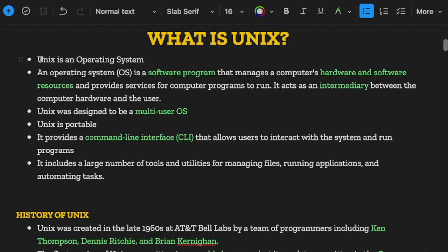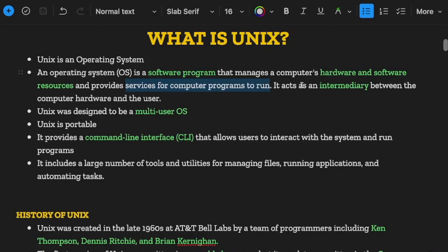What is Unix? Unix is simply an operating system. It's as simple as that. So if it is an operating system, then what is an operating system? It is a software program that manages a computer's hardware and software resources and provides services for computer programs to run. It acts as an intermediary between the computer hardware and the user.